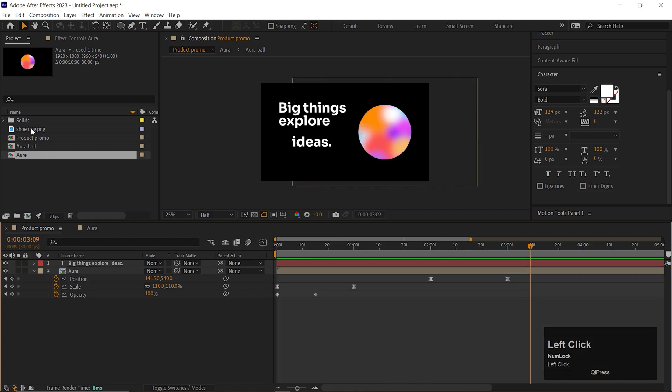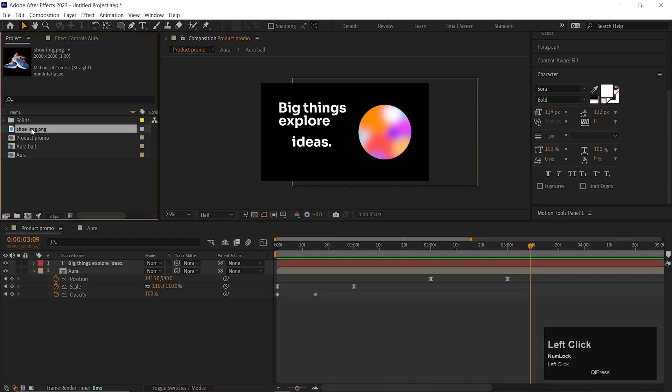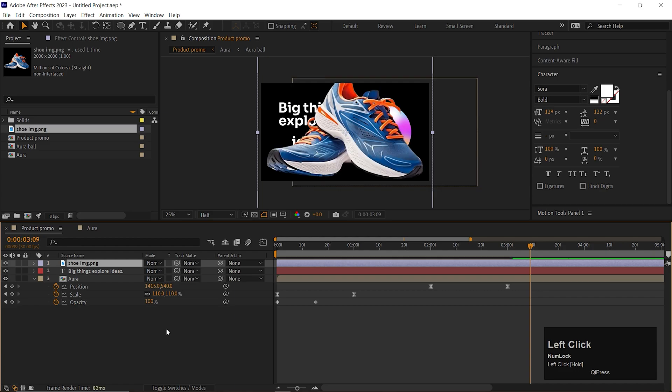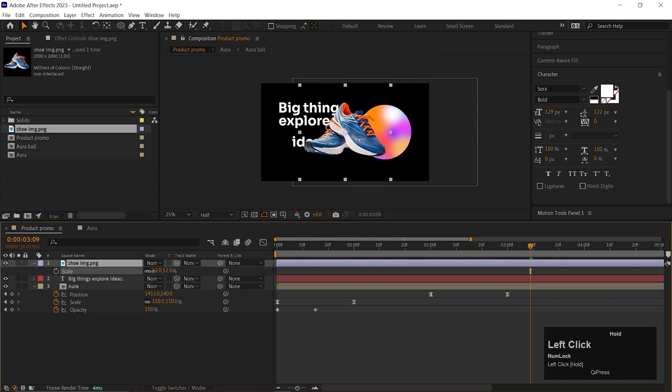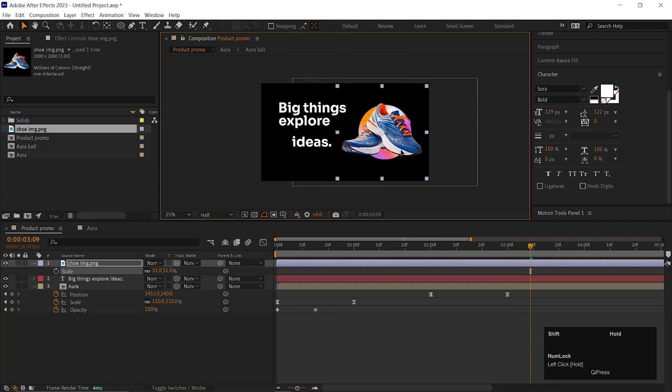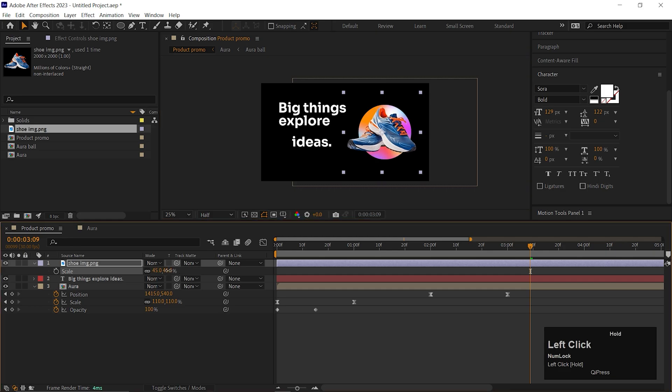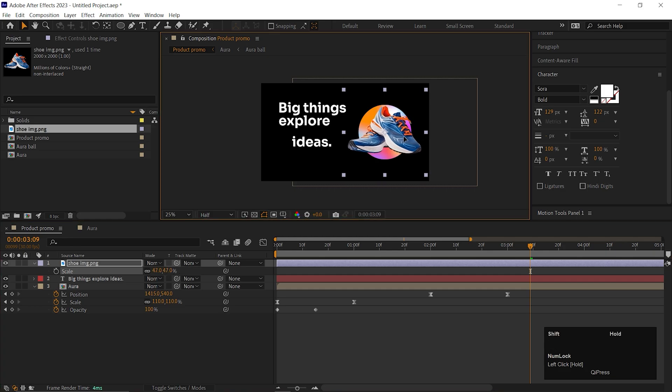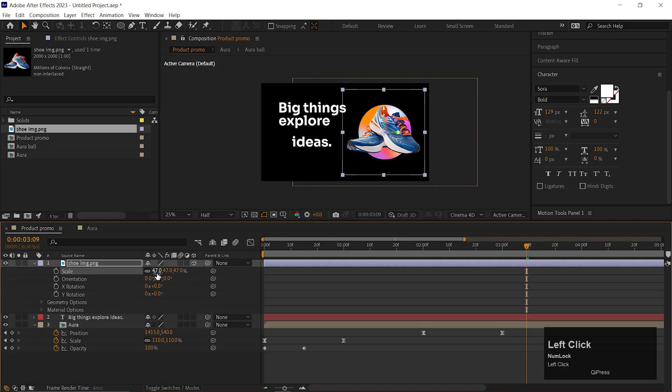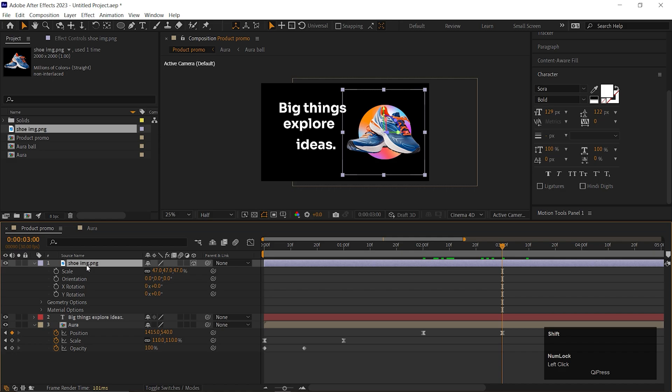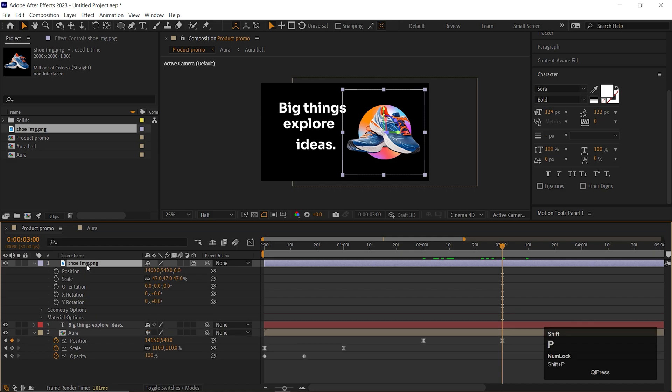Let's add a product on the Timeline. Adjust the Scale value according to your need. Here, convert the layer to a 3D layer for the product. Now open Position property, Scale property and Rotation property. Once you place your product properly, add a keyframe on the Position, Scale and Y Rotation.